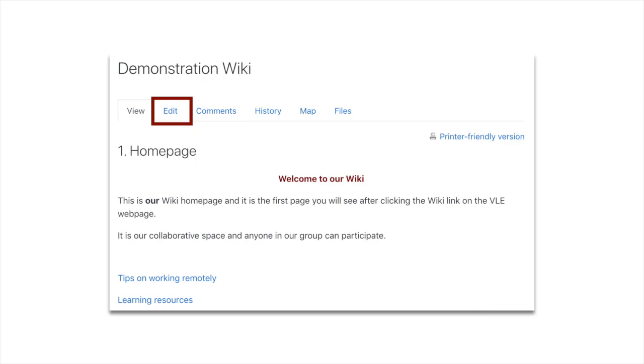So let's have a look at this demonstration wiki page I've created. This previously features in another video that I've created about wiki, so have a look at that as well.